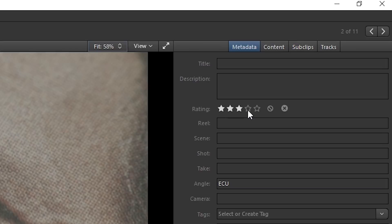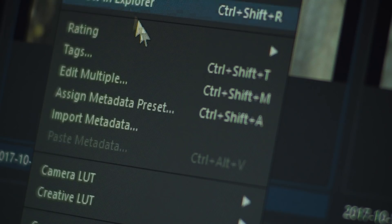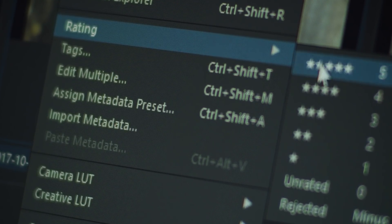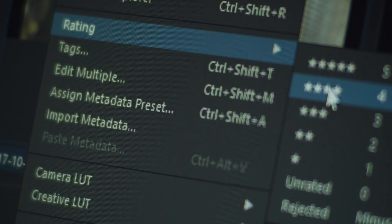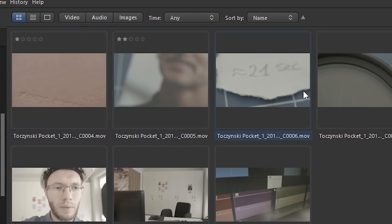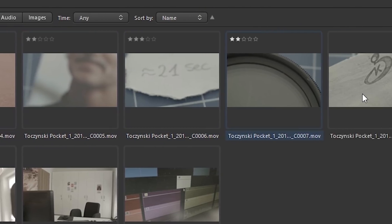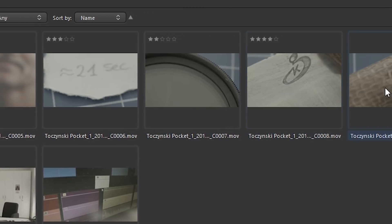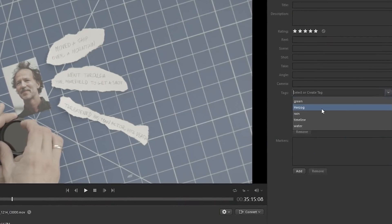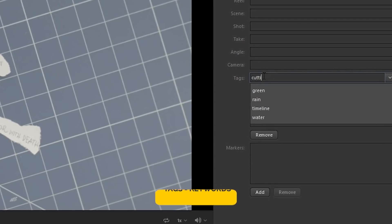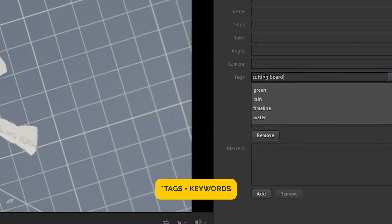We can rate clips — like rating pictures in Lightroom. I've always loved to do it and I always wanted an app for filmmakers that could do it, and now we have it. So I will go through the clips keeping my hand on the numeric keyboard and rating them. Another feature you may know from Lightroom are tags. Tags help us organize and describe clips so we can easily identify them in the future.